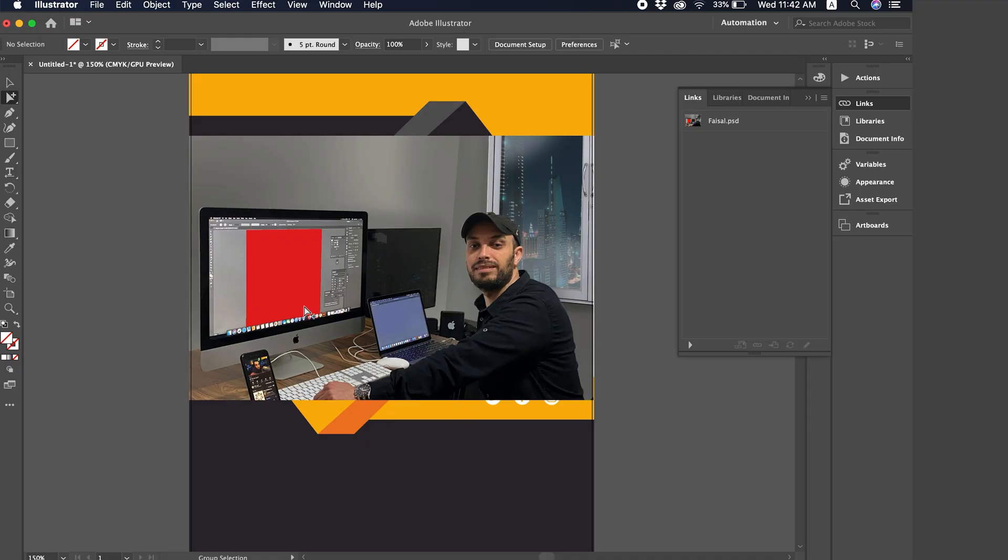Instead of having to reopen the image in Photoshop and then bring it back into Illustrator again as a place. So here, we've saved a lot of steps and that's it. This is the correct way to place or link or embed an image from Photoshop for editing into Illustrator. Thank you all for watching.